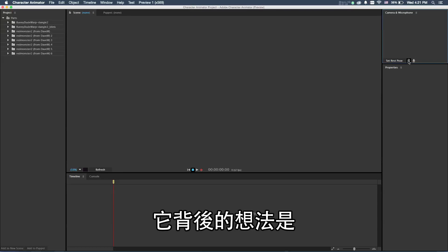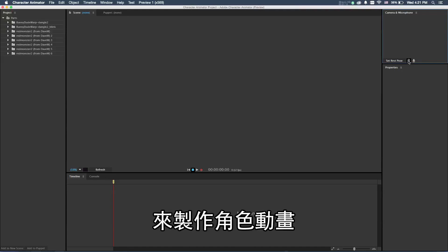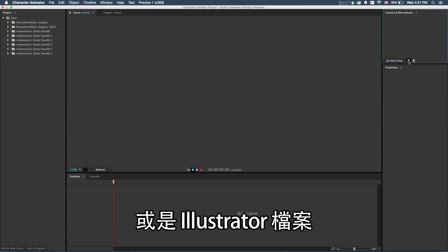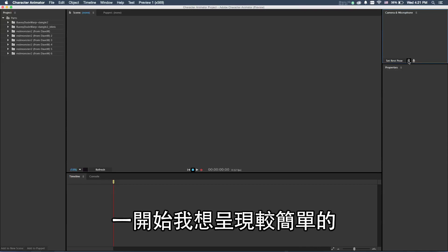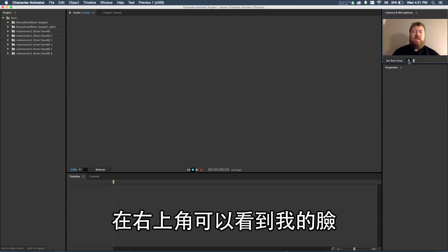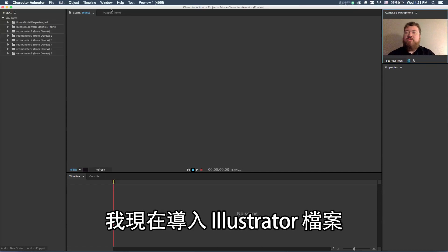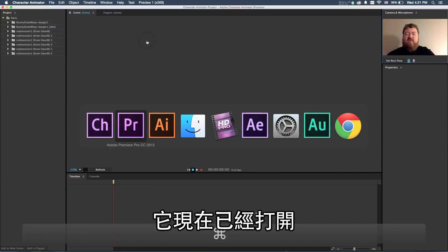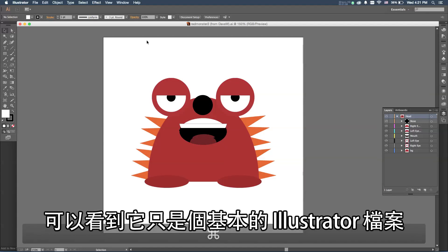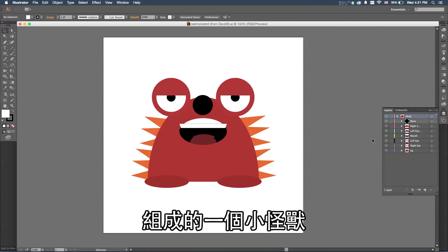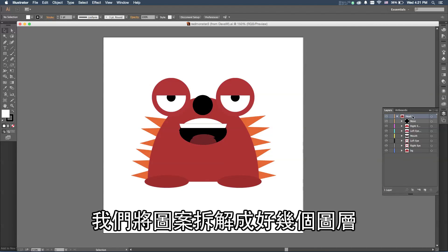The idea behind Character Animator is this is an easy-to-use tool to do character animation based on a Photoshop file or an Illustrator file. I'd love to show you the complexity of this. I'm going to start by showing you something very simple. Let me start by turning on my webcam. You can see I've got my smiling face in the corner. I'm going to simply import an Illustrator file. This is just a basic Illustrator file with basic primitive shapes where we've drawn a little monster here.